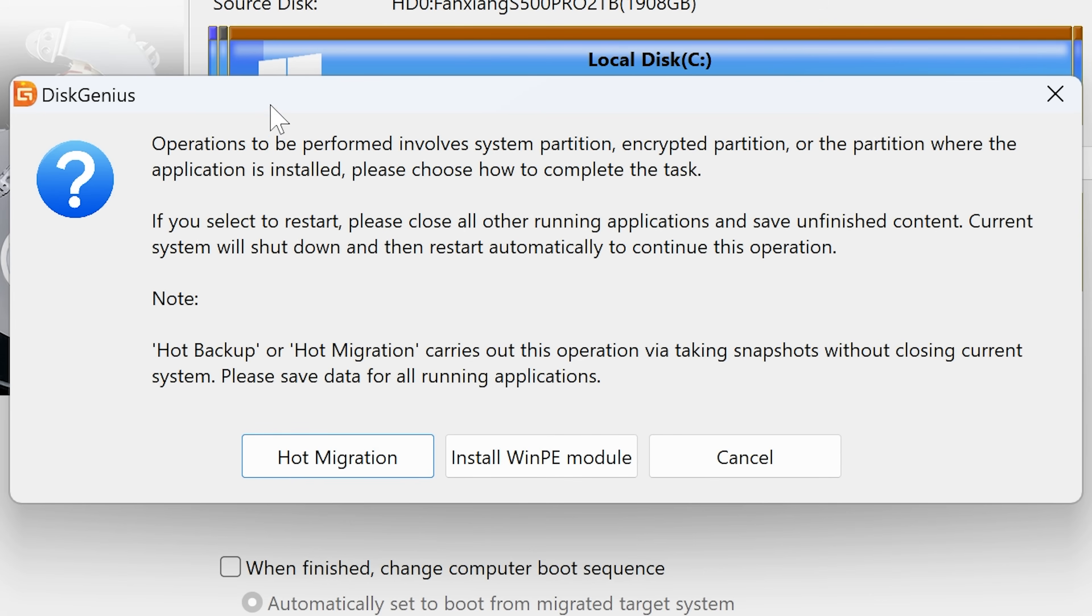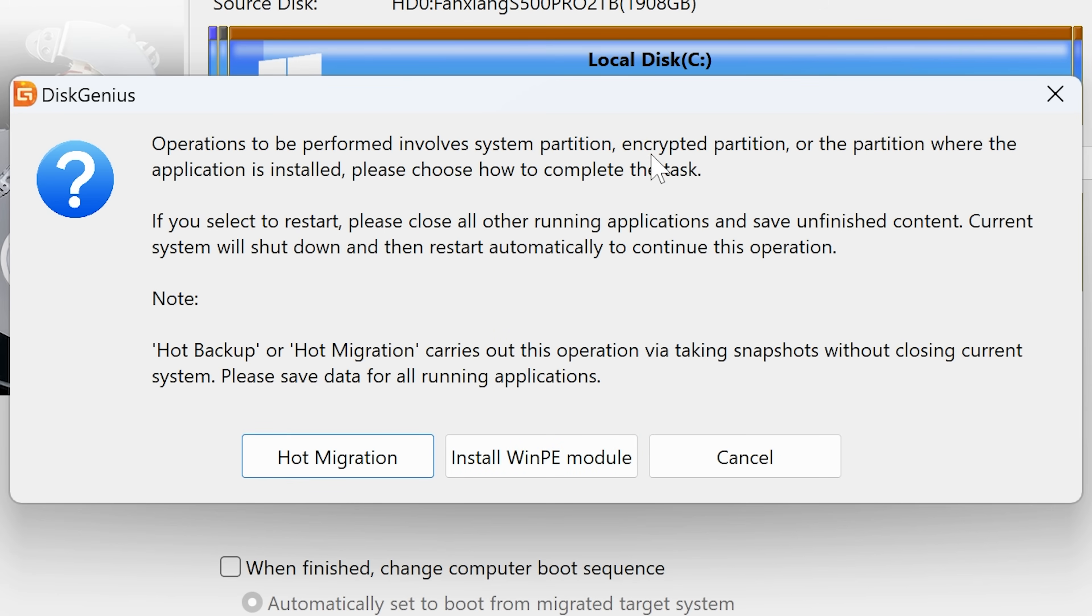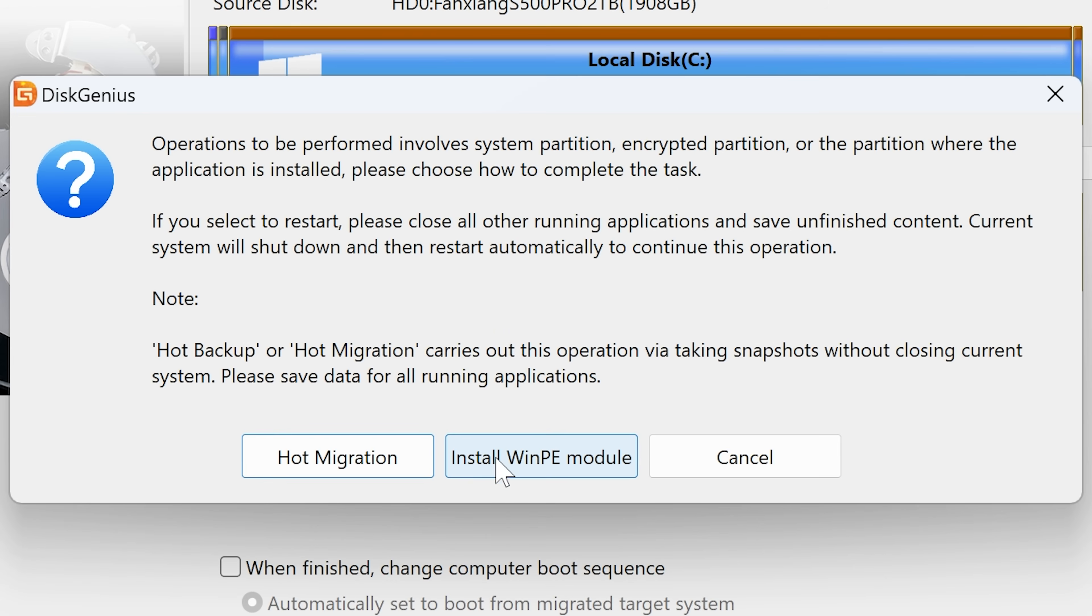And now we get the option. So you can choose now to actually do a hot migration. So that is doing it actually within the Windows environment, as it is now. Or you can choose to install the Windows PE module and get it to do it in a Windows PE environment, which is basically outside of Windows. The choice is going to be down to the individual. I would suggest if you're doing hot migration, obviously don't try to use your computer other than what it's doing at the time. So just idling along, close down any applications which are unnecessary, etc., etc. Or you can just do the Windows PE module, which will essentially close down all of the tasks anyway and boot into another type of operating system. So I'm going to choose hot migration for this instance.